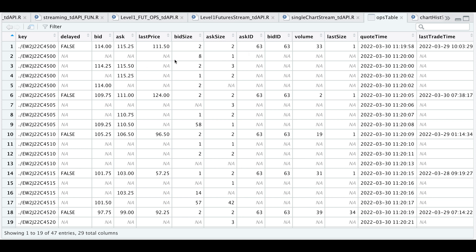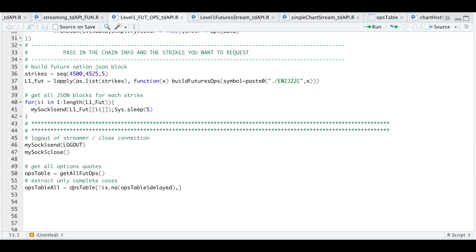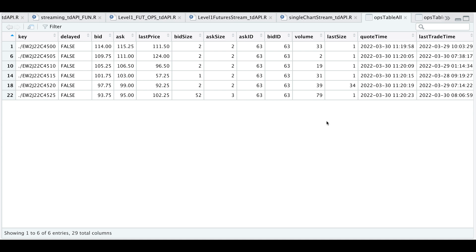But if you just want to extract that very initial quote, I'm just going to subset the table to include complete cases. So if we go back to our script, that's done by this very next line. And if we take a look at that table, here are the six different strikes we requested data for along with their columns.